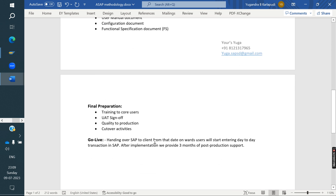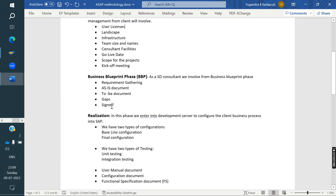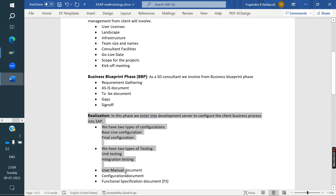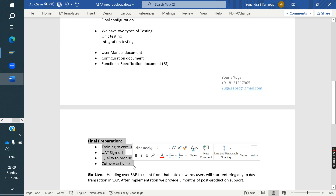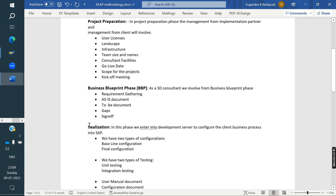Typically, a domestic SAP implementation project takes around six months. The Business Blueprint phase takes about one month, the Realization phase takes about three months, and Final Preparation takes about one month. For large clients, it can take one, two, or even three years. It depends on the size and complexity of the client.